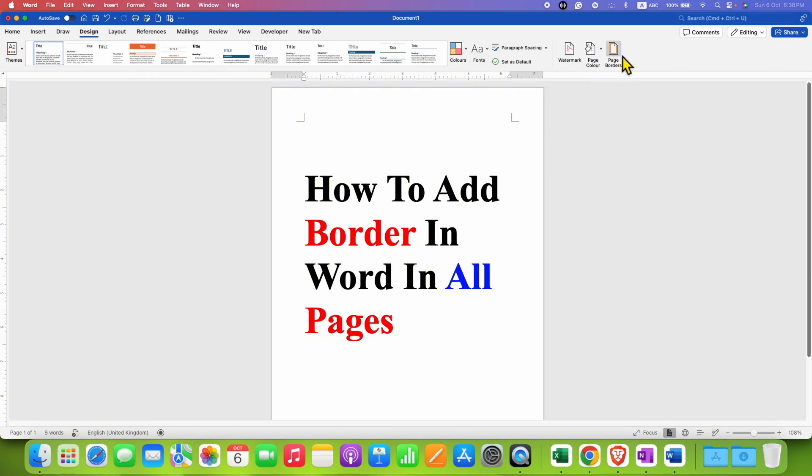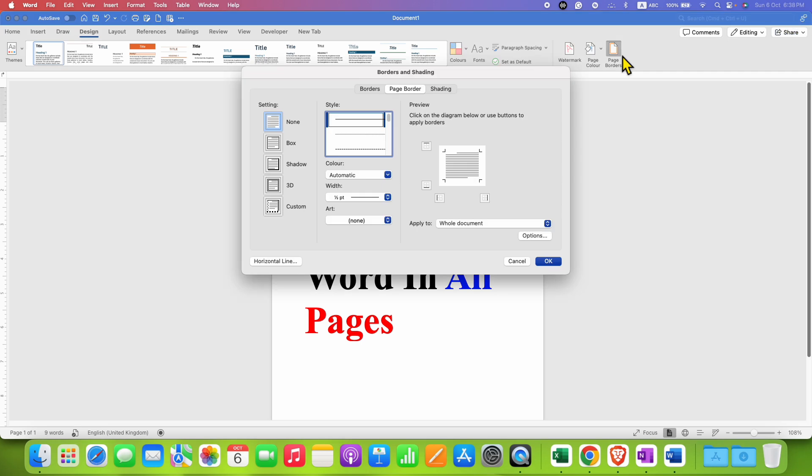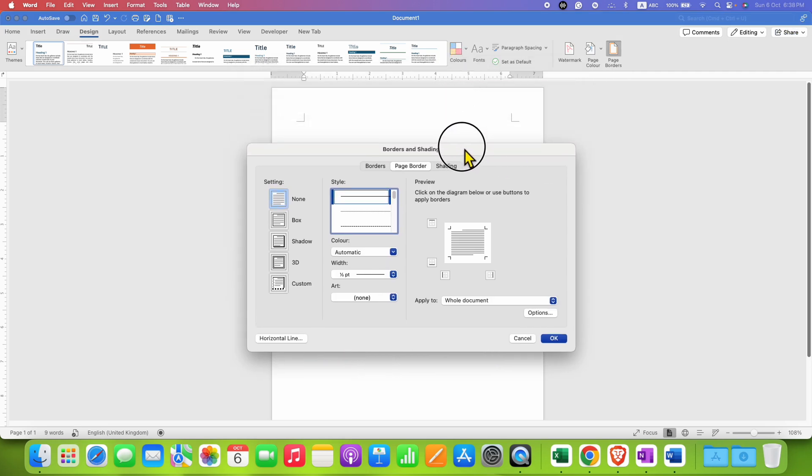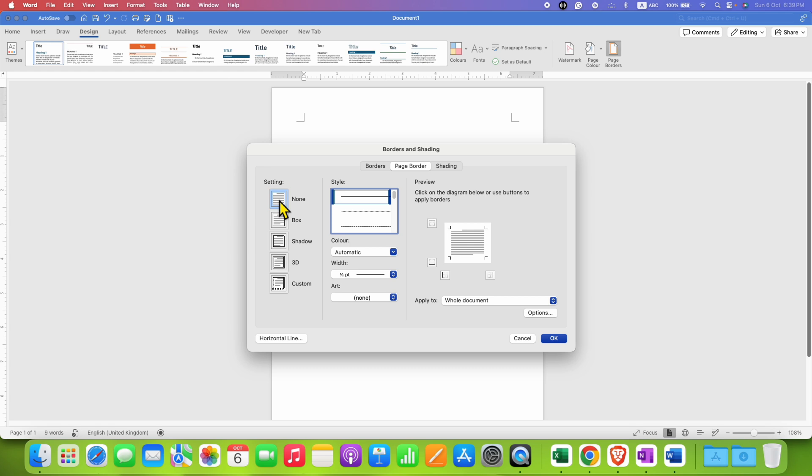After clicking, you will see this window. We can use this window to add a border. Click on the Page Border tab, and instead of None, select the Box option. You will be able to see the preview of how the page will look.